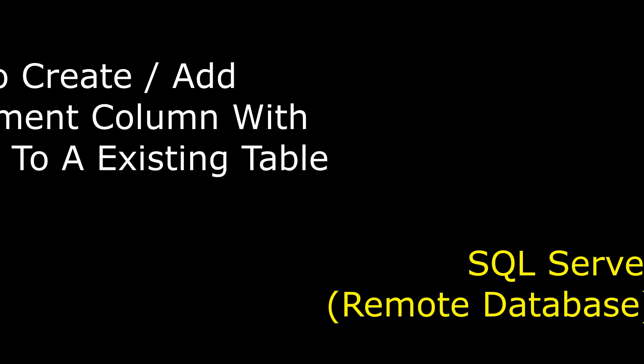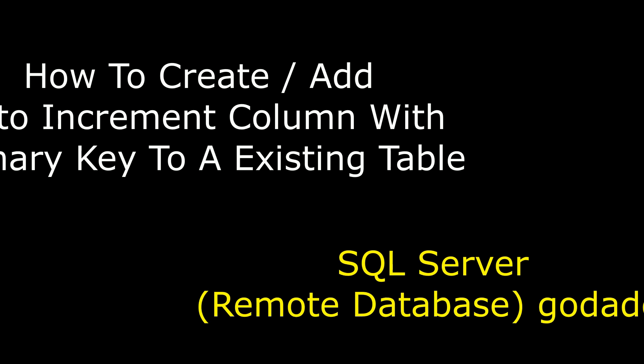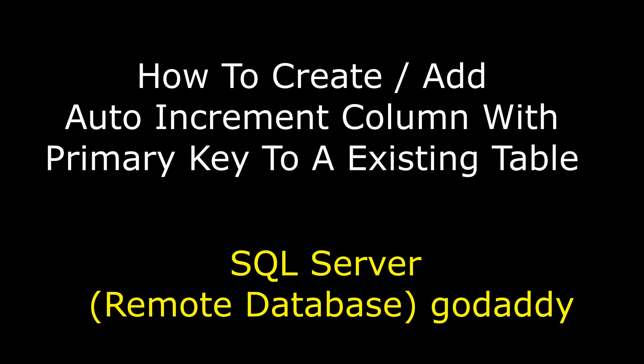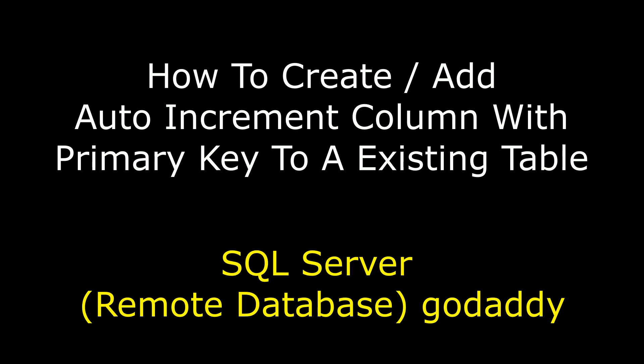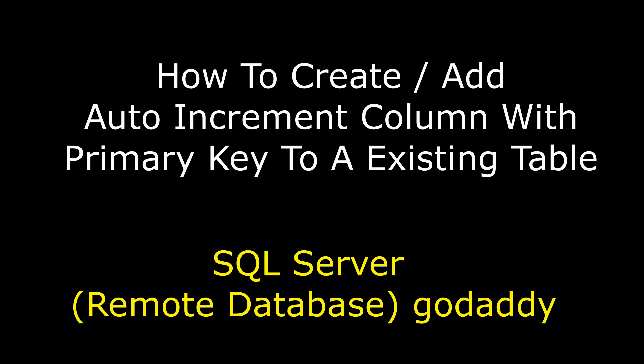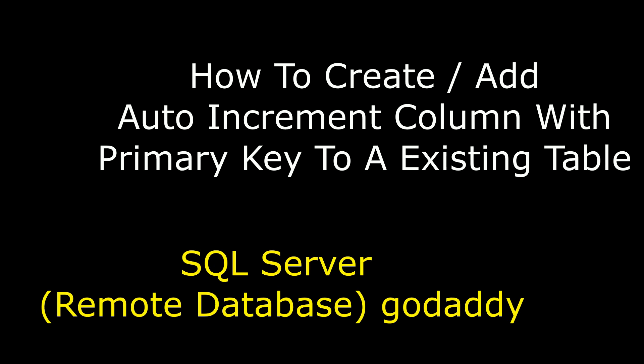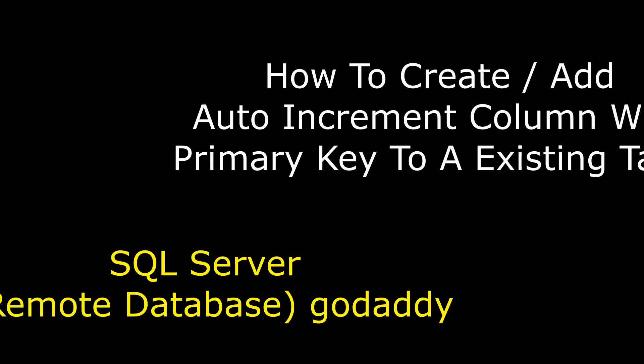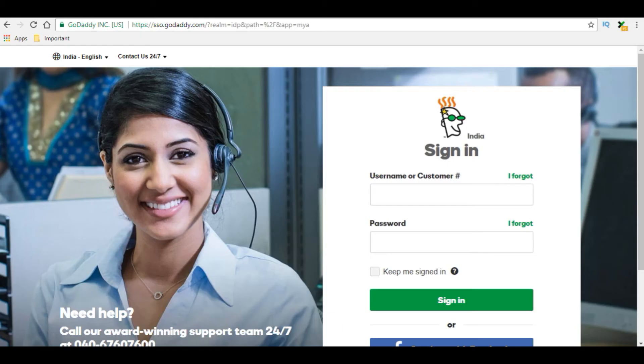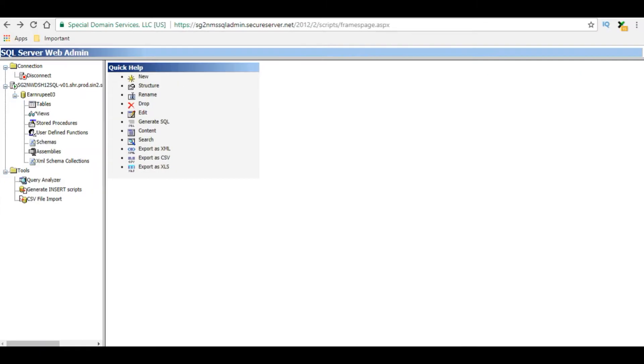Hello friends, welcome to my channel. This is Charan. In this video I will show you how to add auto increment column ID with primary key to an existing table on a remote database of SQL Server. For this example, I'm using GoDaddy SQL Server. I'm logging to my GoDaddy database account. I just logged into my GoDaddy SQL Server webadmin.